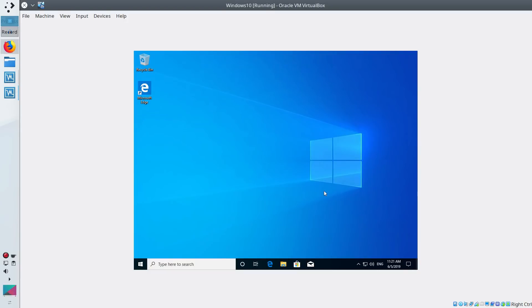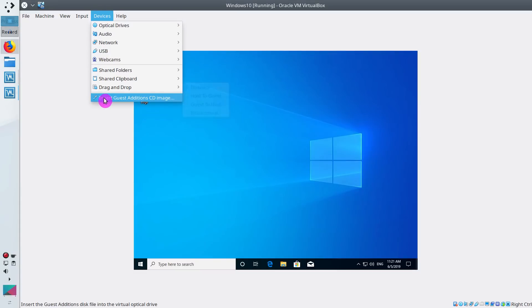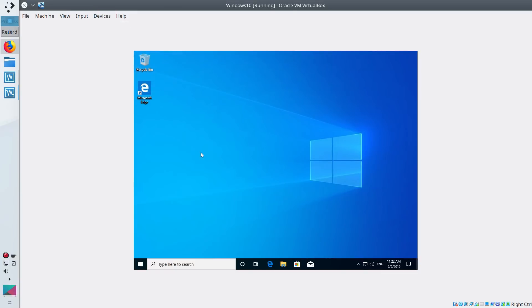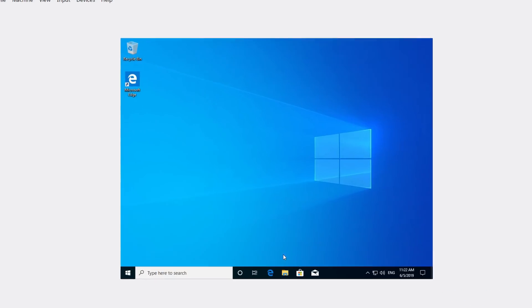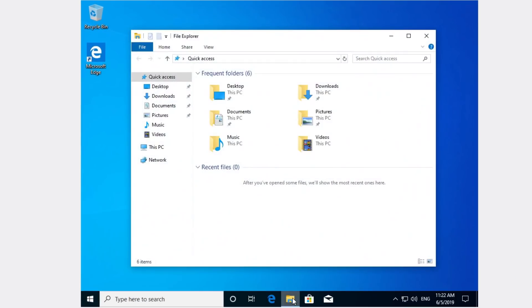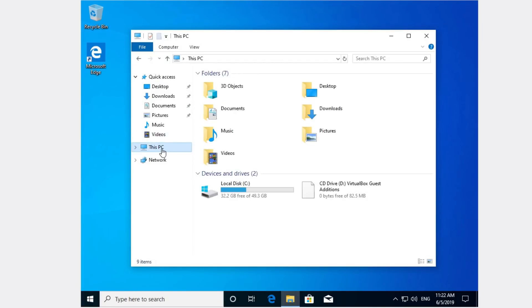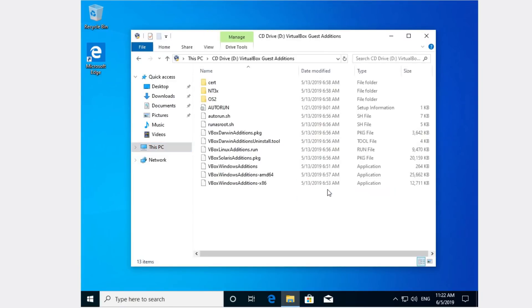To do that, you need to go to the menu of your virtual machine and select here in the devices menu, insert guest edition CD image. After you have done so, open the file manager of the Windows system, go to this PC, and here you should see virtual guest edition CD drive. Enter it and install this VirtualBox Windows editions.